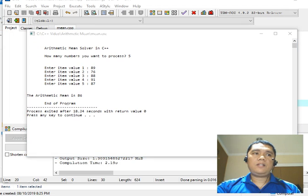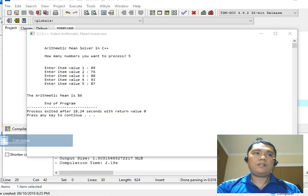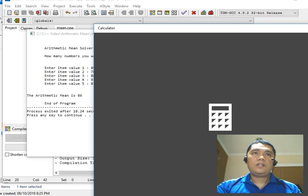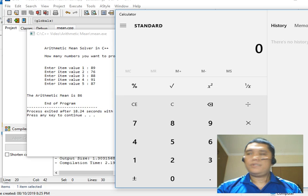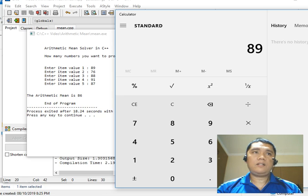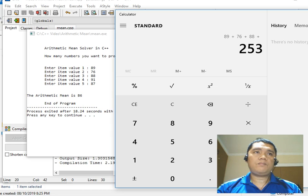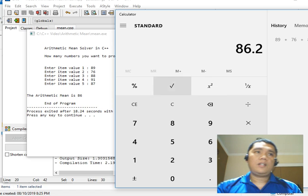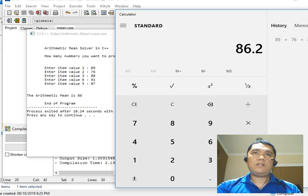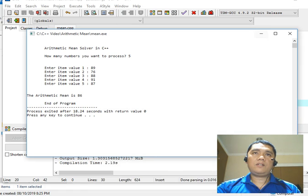Now we can easily check this result with our calculator. Calculator: 80 plus 89 plus 76 plus 88 plus 91 plus 87 divide by 5 equals 86.2, but we rounded it to 86. So we got the right result in our program.